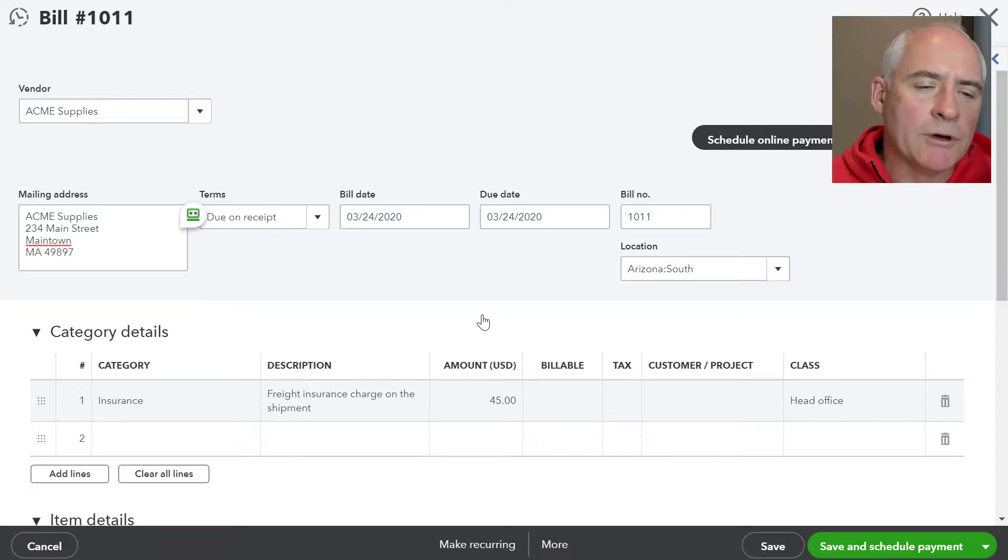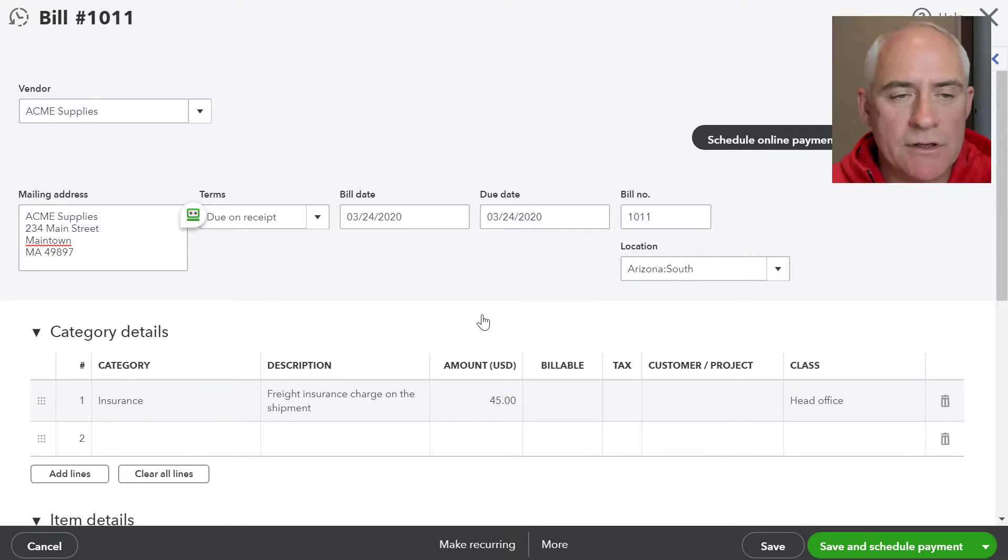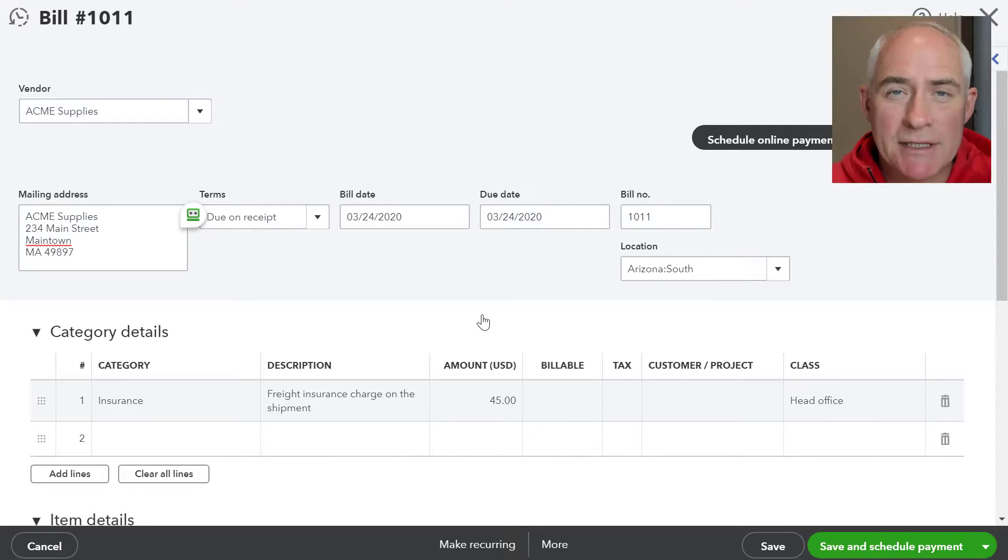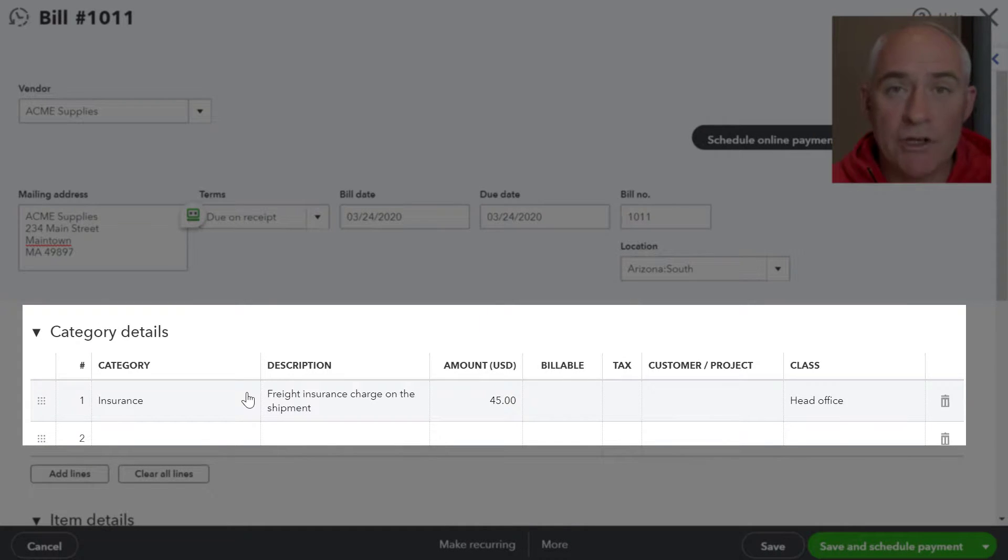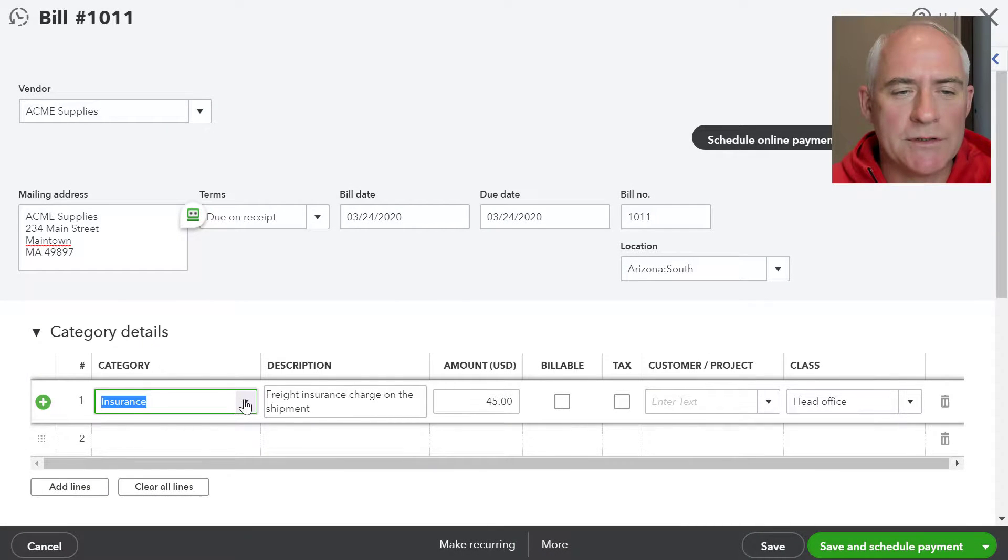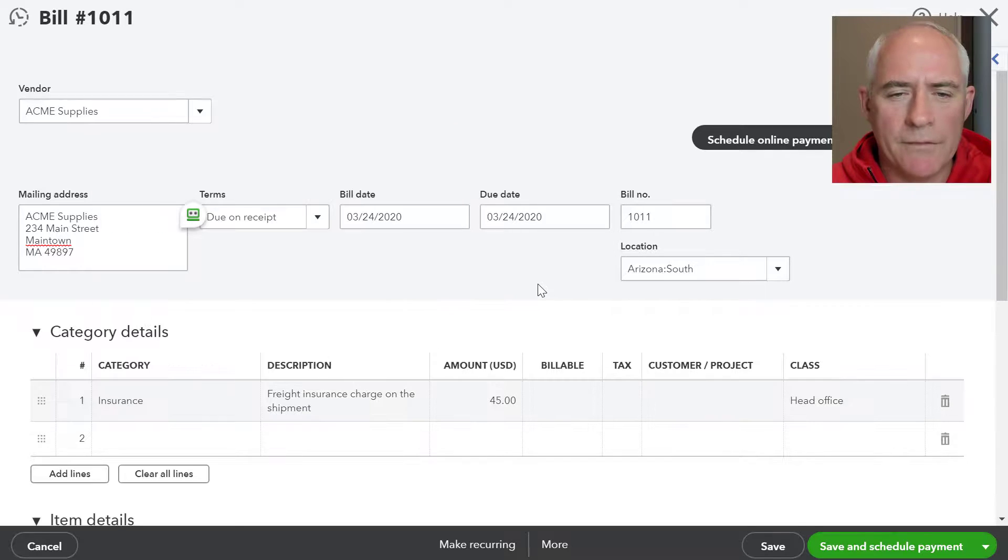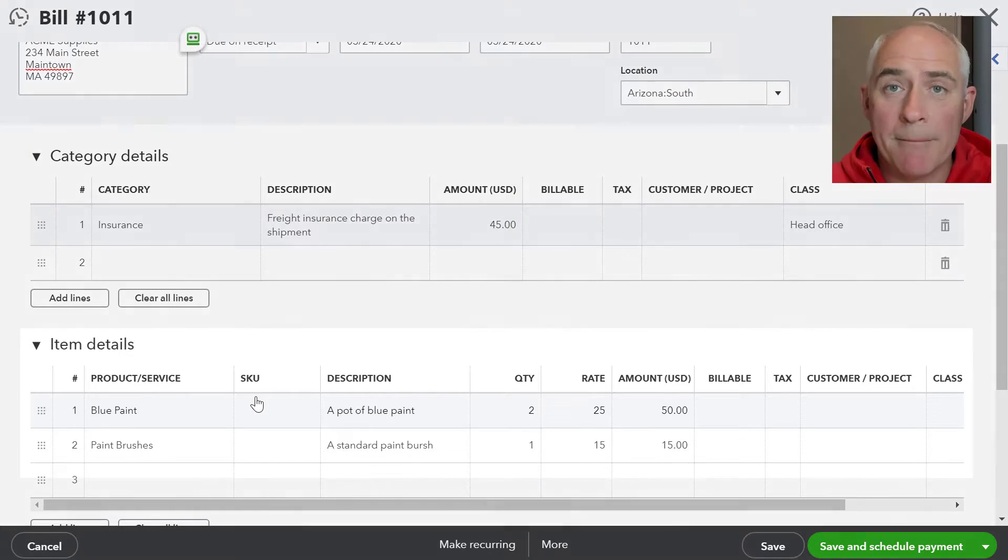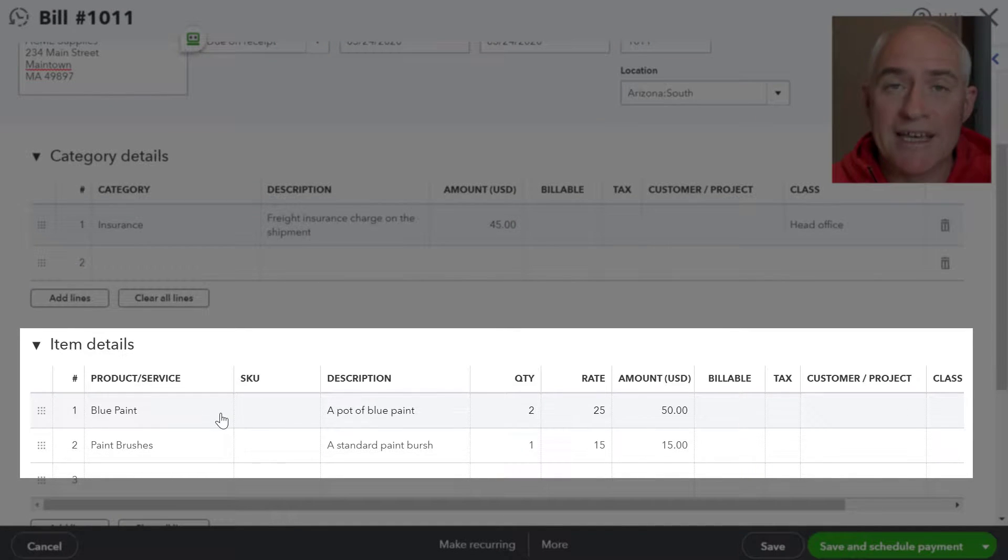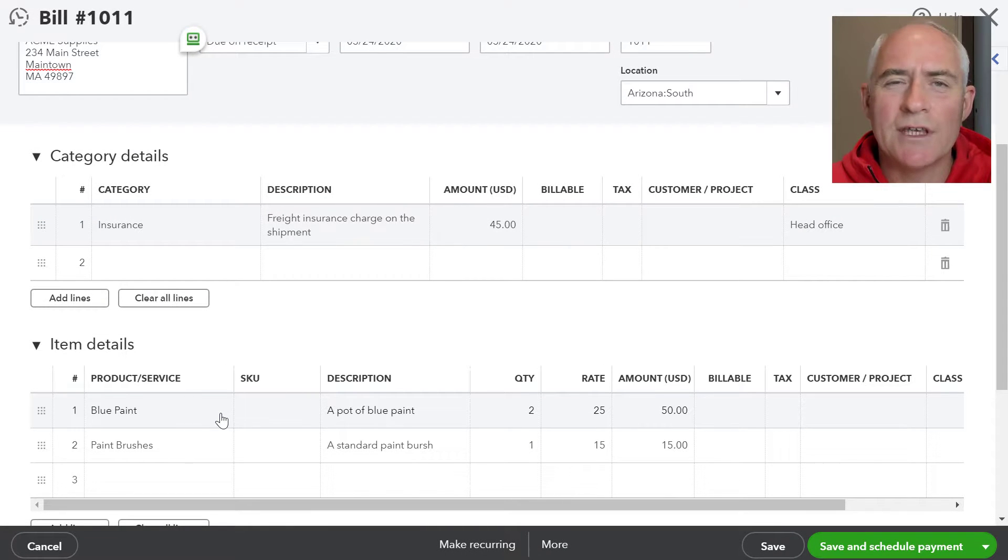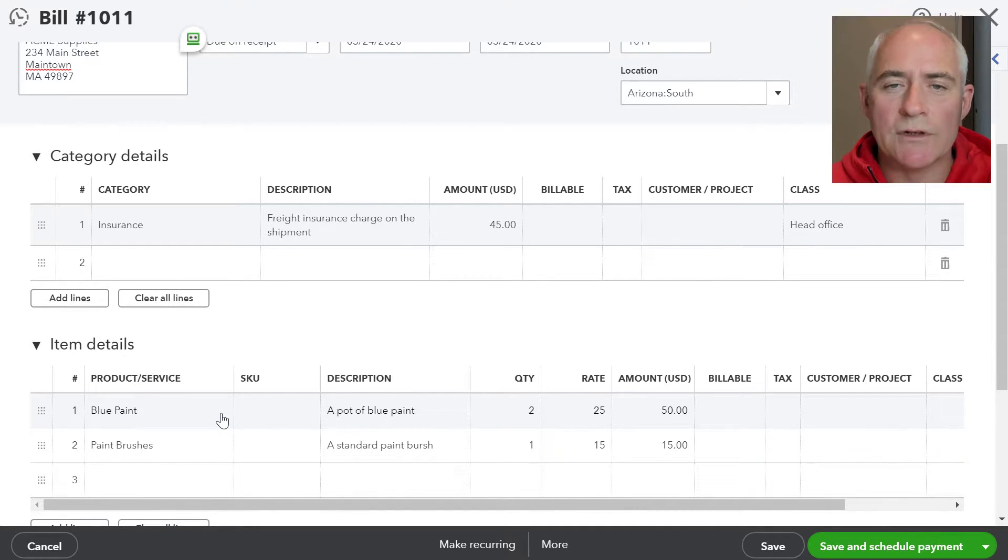I've opened a bill in QuickBooks Online so we can get an idea of what information is contained on those. In this particular bill we have what we call splits going out to either expense type purchases. Here we have an insurance charge which is an expense type purchase, and then there are items that we're purchasing on this bill as well. We have some paint and some paint brushes. These are from the product and services list in QuickBooks. This concept is important when we come to do the mappings when we bring this data into QuickBooks Online using z-axis.